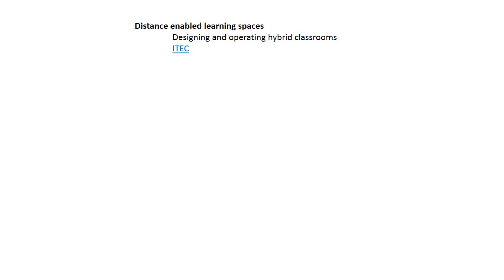One of the number one online courses is taught by the counseling department at the University of Tennessee. What they do is they have a room the faculty go to with a computer and a microphone. They do narrated PowerPoints like what's being done here, delivering to students.